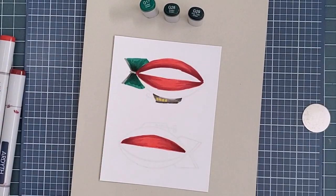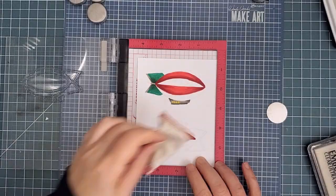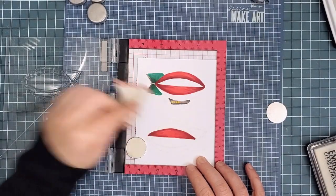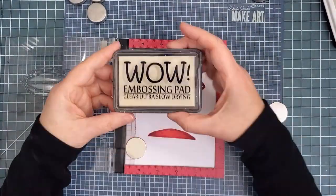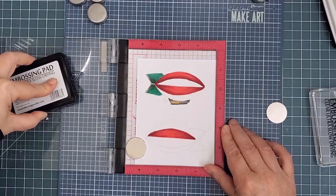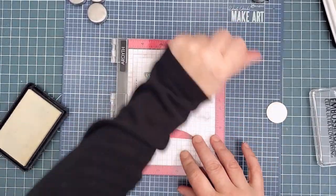When I finished the coloring, I put the panel back into my Mini MISTI and ran all over it with my anti-static pouch. I pulled out my WOW embossing ink again and stamped both images.